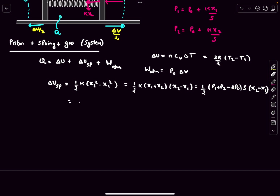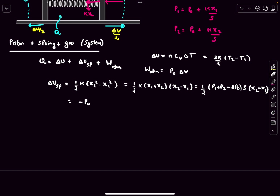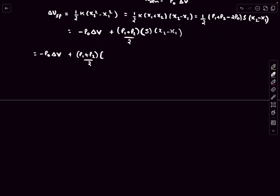The remaining term (X2 - X1) multiplied by S gives delta-V — the change in volume of the gas. One part of the spring PE expression becomes -P0*delta-V, which cancels exactly with the W_atm term. The remaining contribution is (P1 + P2)/2 * delta-V.